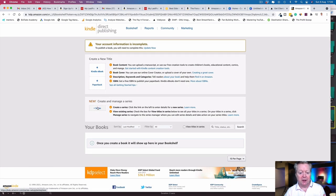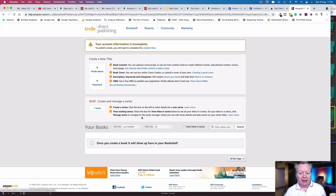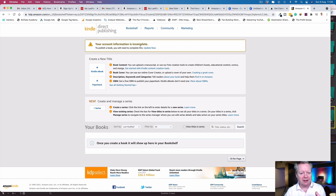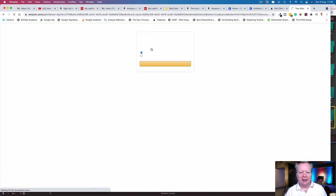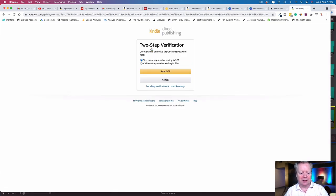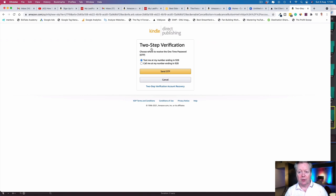You've got Bookshelf, Reports, Community, Marketing. You can create Kindle ebooks, paperbacks, or series. Once you create a book it will appear on your bookshelf. But your account information is incomplete, so you cannot do that just yet. You need to go and complete it.